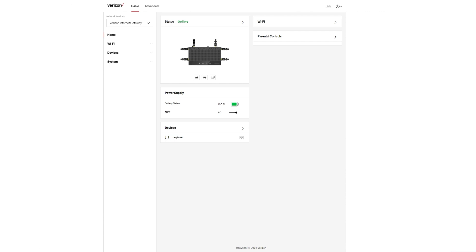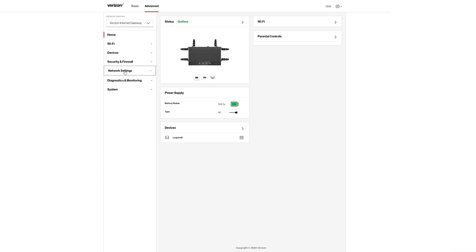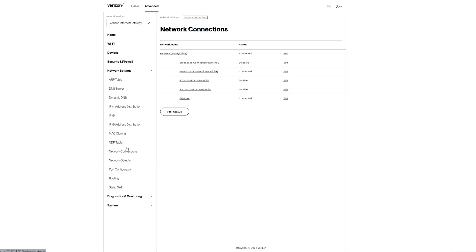Go back to Network Settings and then Network Connections. You'll now see that Cellular says 'Connected', and you'll have the IP addresses you're looking for. At that point everything should start working.